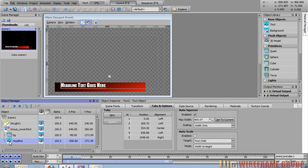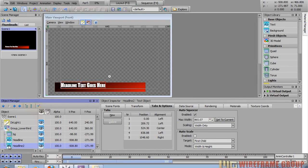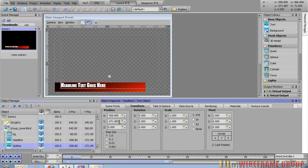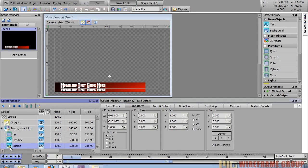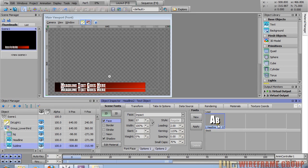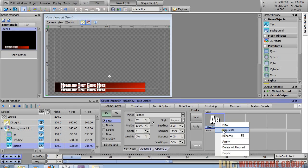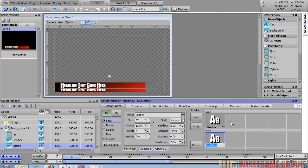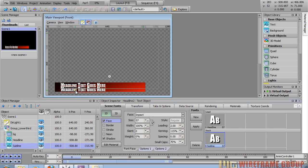In the object manager we're going to copy and paste this text object to create the subline. Right click, copy, then right click and paste — or Control+C, Control+V. I'll rename it to 'subline'. To create a separate font style, go into scene fonts, right click the font style and go duplicate, then right click again and rename it to 'subline'.